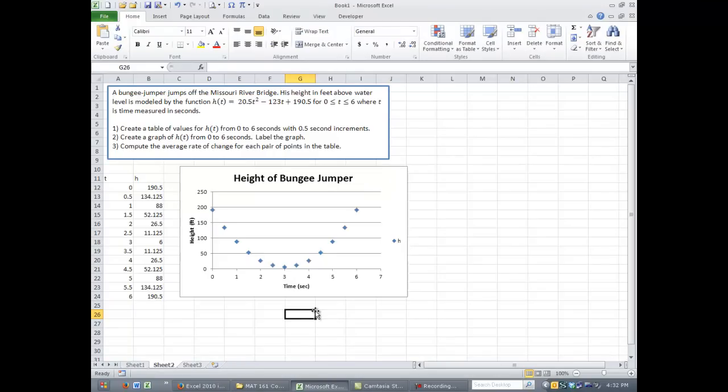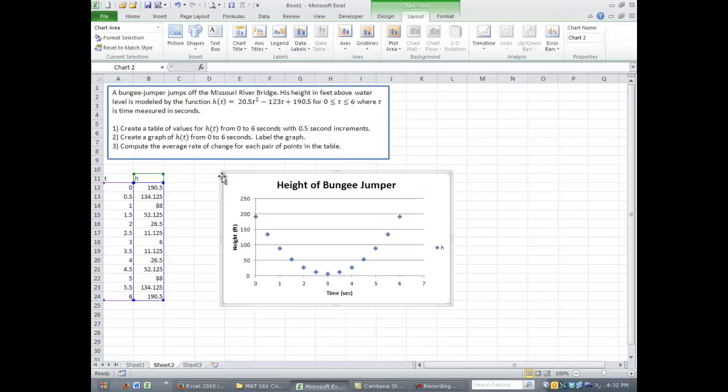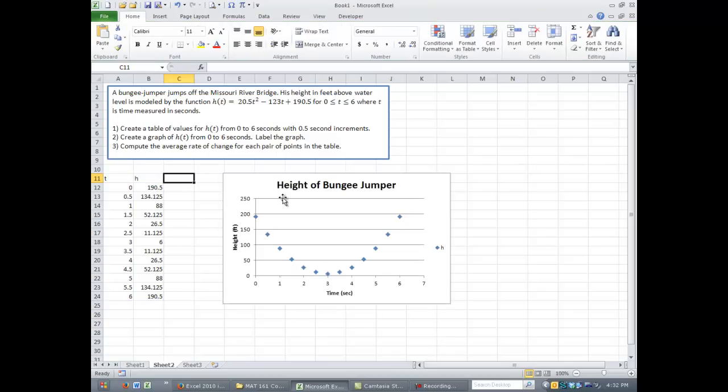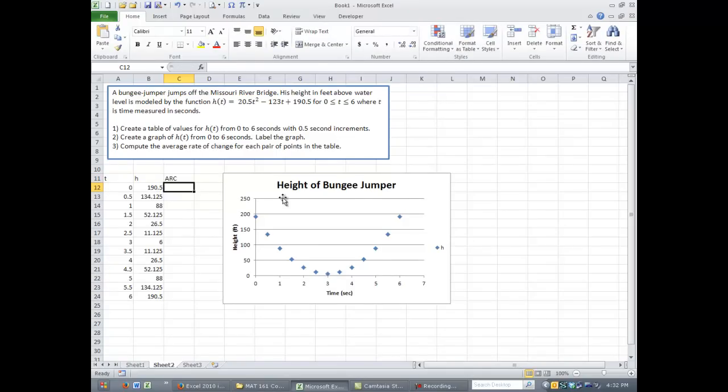The last thing that I want to do is look at just trying to create average rate of change for each of the values in our table. To do that, we need to remember what average rate of change is. I'll go ahead and put it in my heading in cell C11. Average rate of change, the formula we use is just slope. So Y2 minus Y1 divided by X2 minus X1.